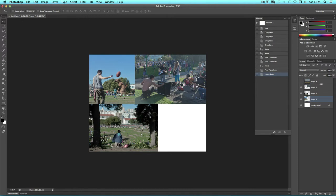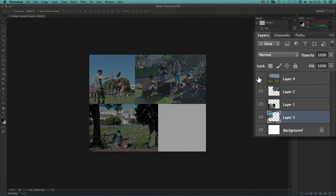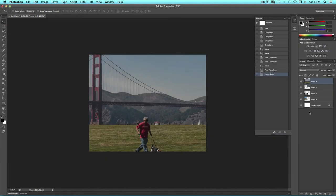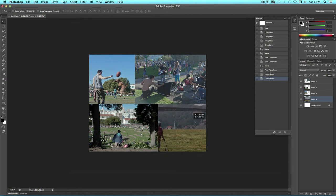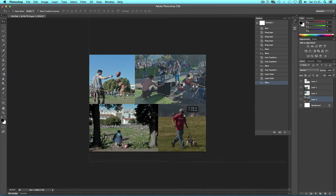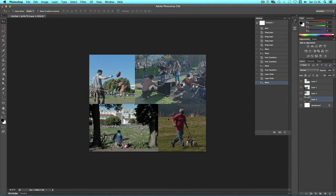I'm going to switch on my final layer, layer number 4 and select it. What I'm going to do now is drag that to the bottom because I know I've got one piece of space left. I can simply drag around to position where I want. Now I have my images of San Francisco.